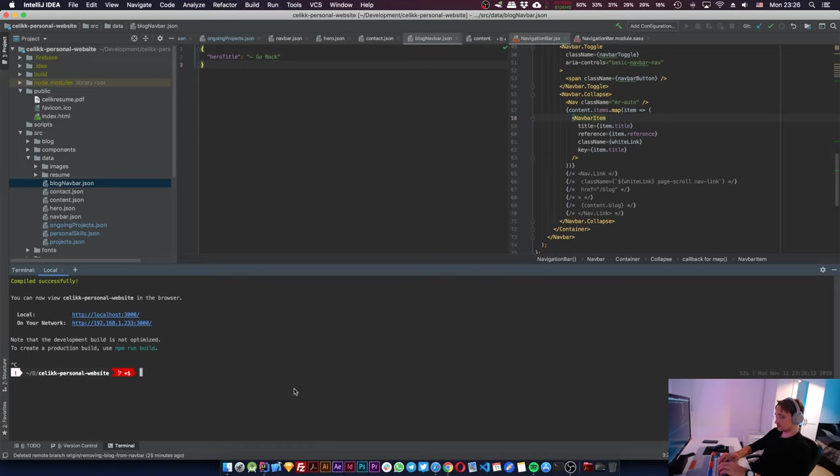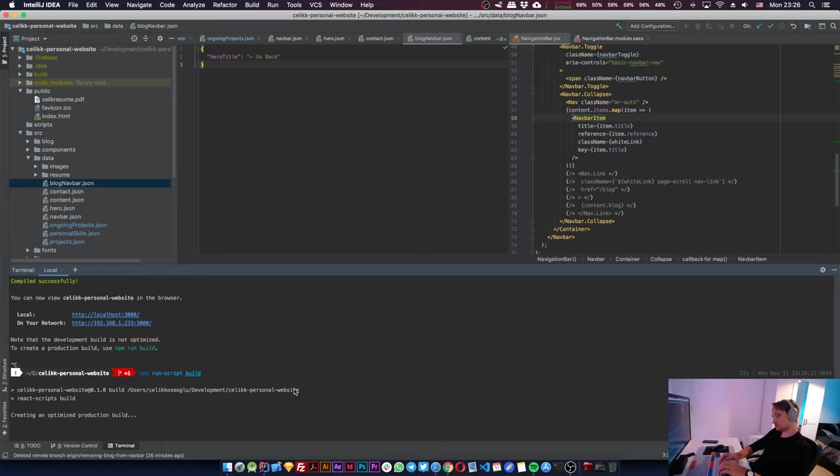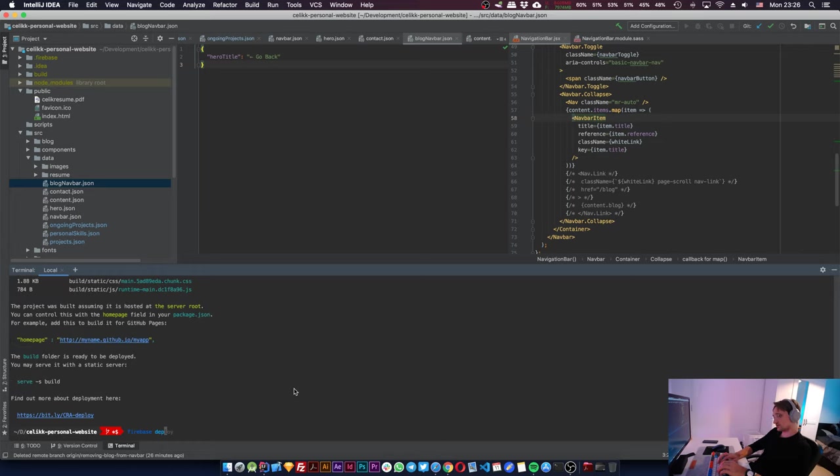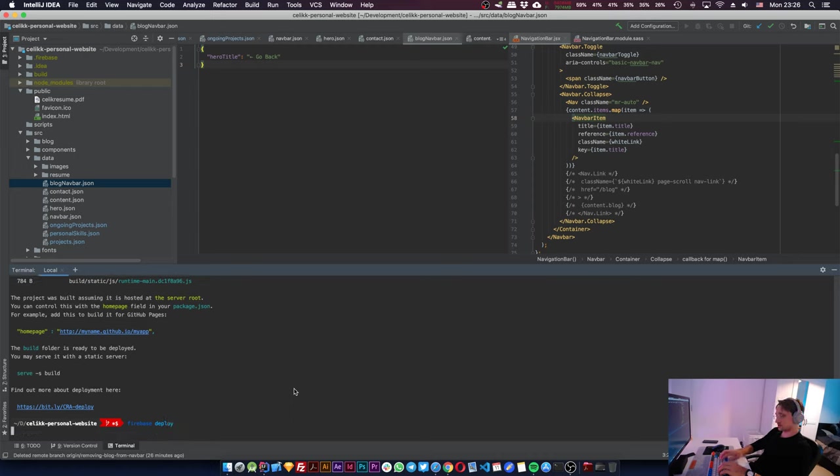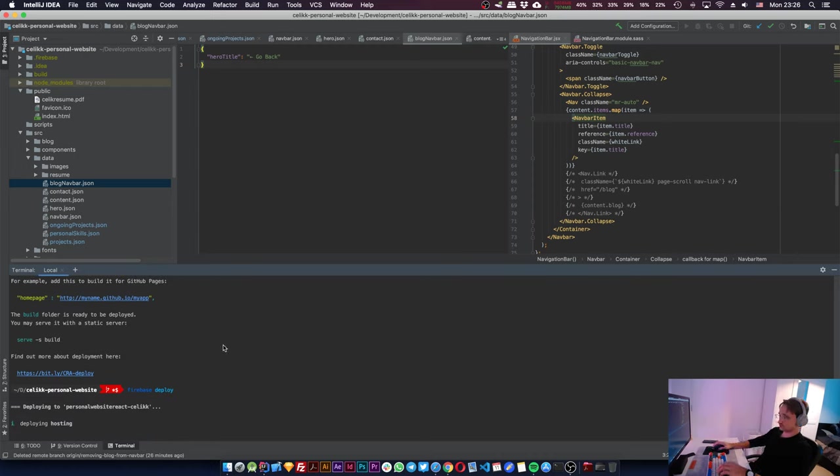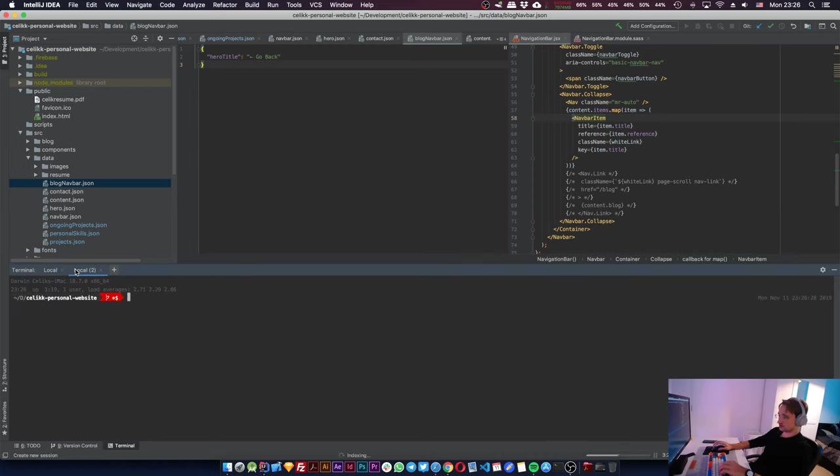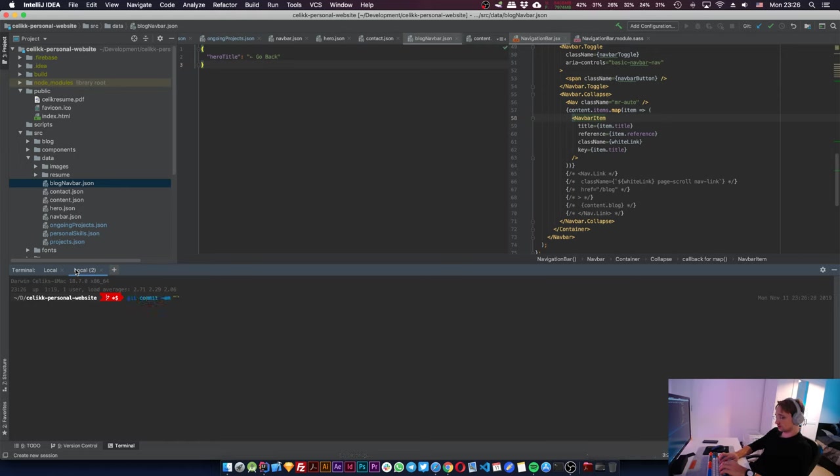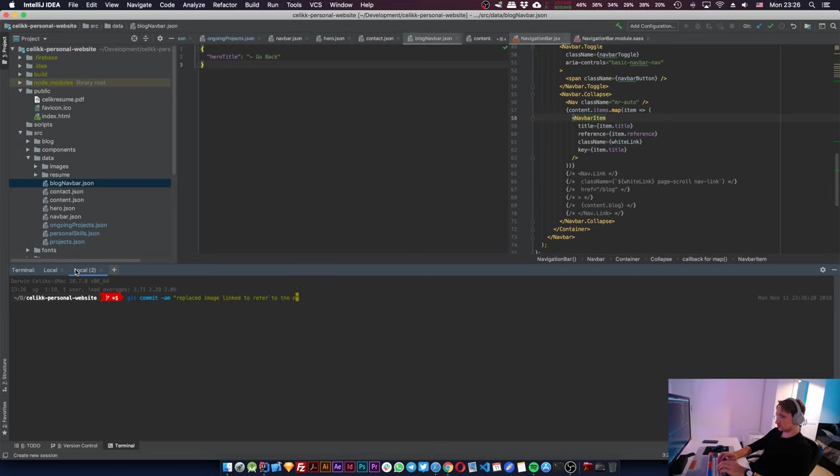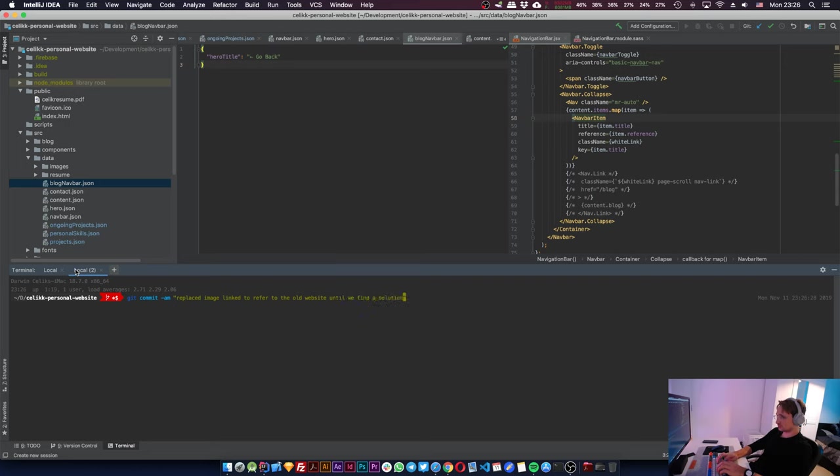Npm run script build. And it's going to be Firebase deploy after that anyway, right? While that's deploying we can do git commit: replace image links to refer to the old website until we find solution. Git push.